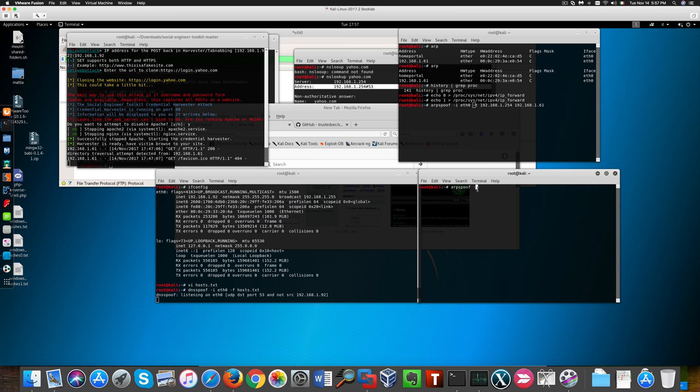And the same must be done here in reverse on this different terminal here.